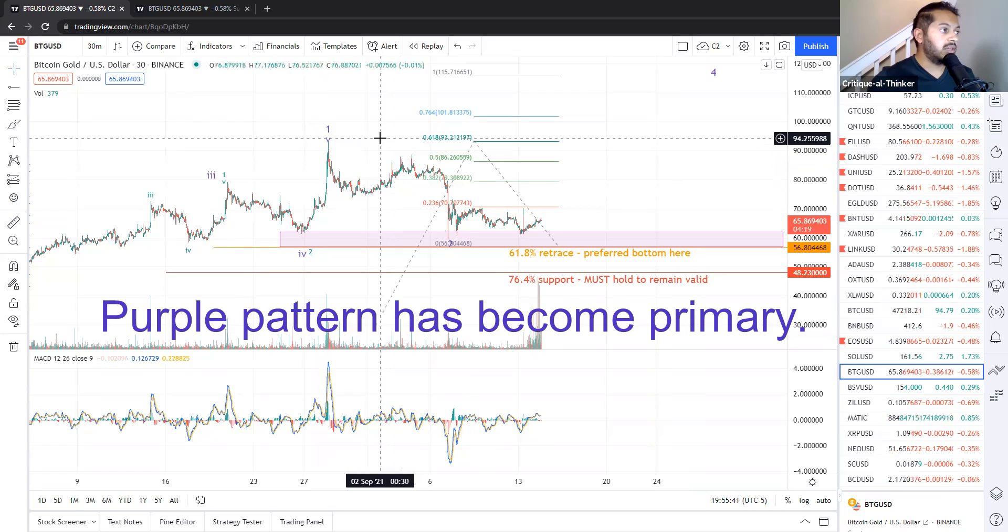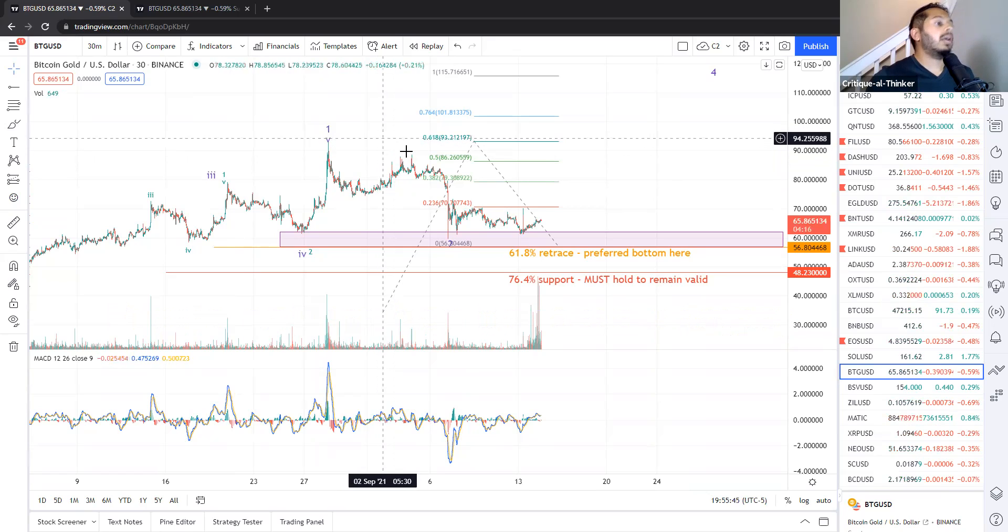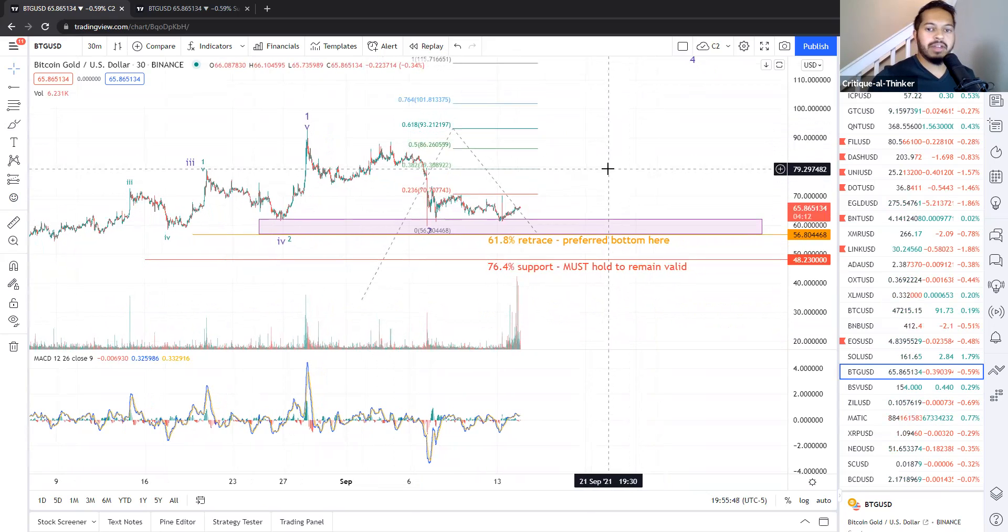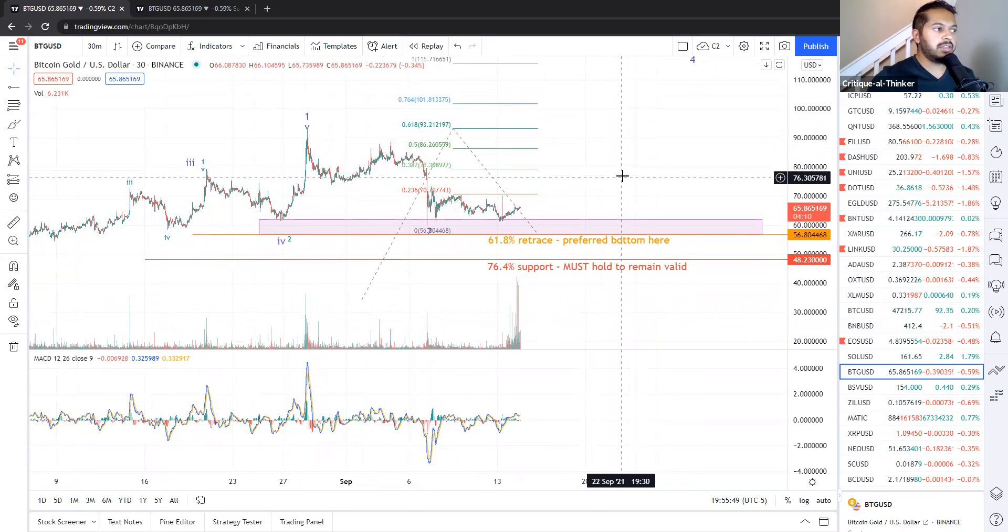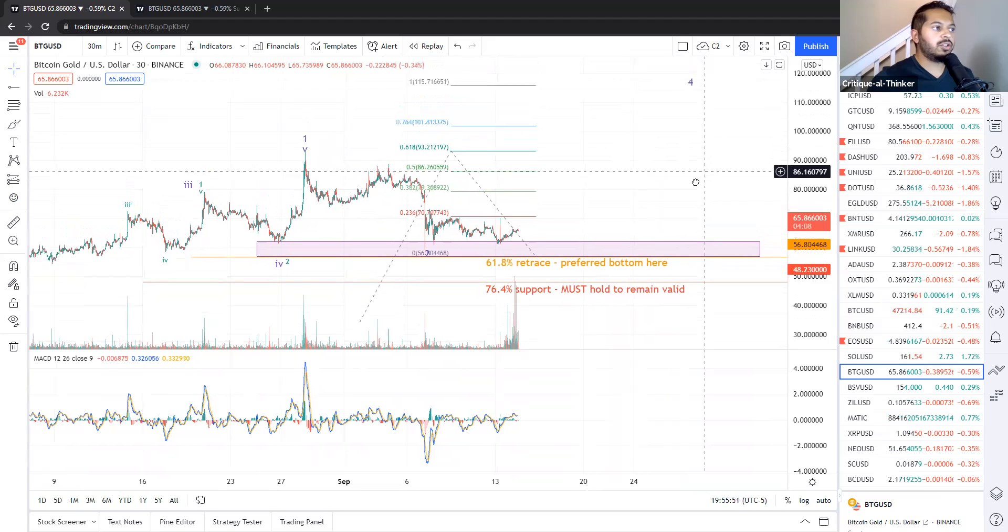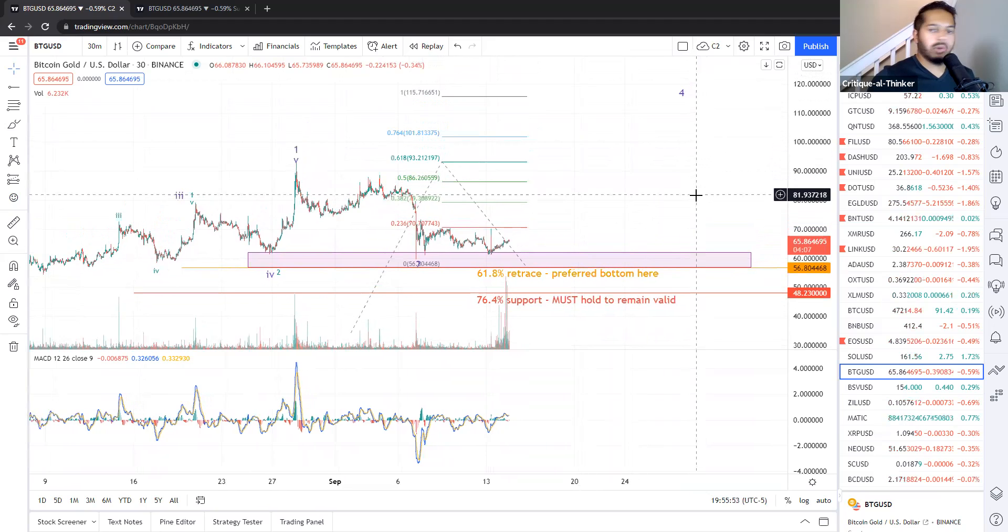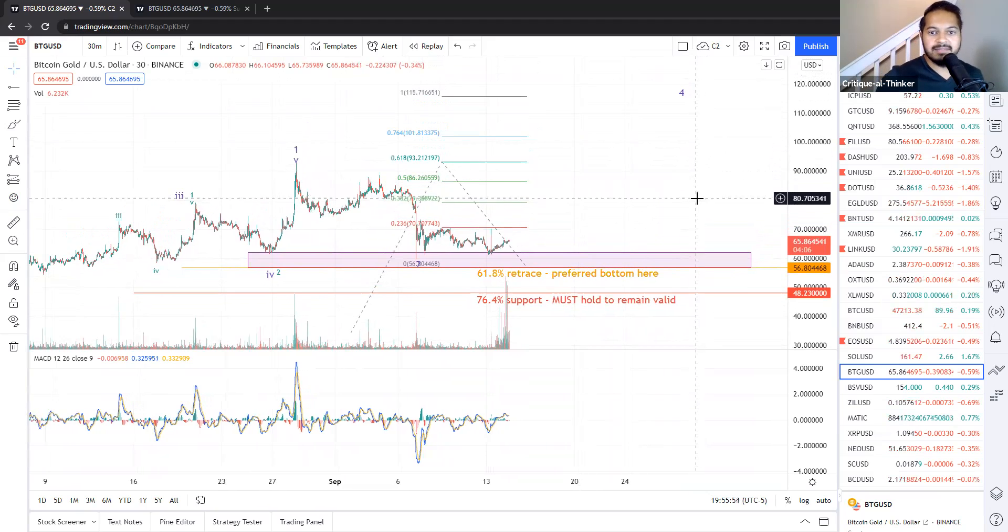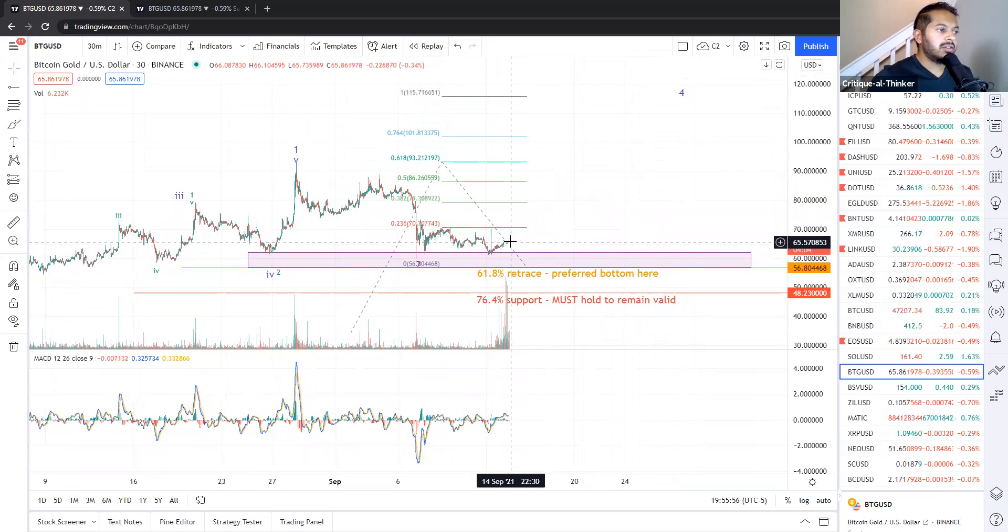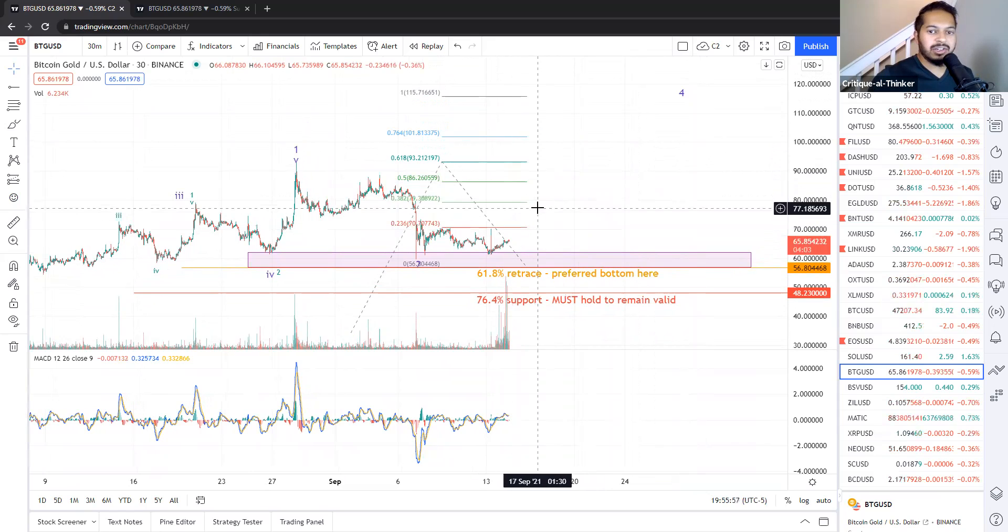We topped in a wave one right around $94 and we've pulled back almost 61.8%, which is a really good, healthy pullback correction for a wave two, but we're not out of the woods yet. As much as I like this pullback, we don't have any clear indication that it's over yet.